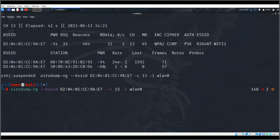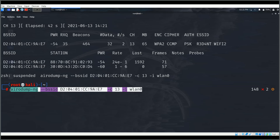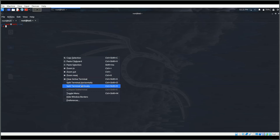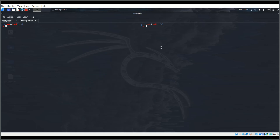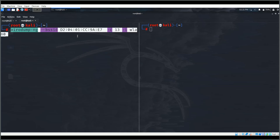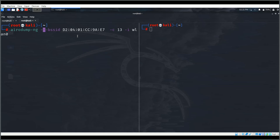I'll copy the BSSID and open a new tab, then split the terminal vertically. In one pane I'll run the de-authentication attack, and in the other I'll write a packet dump. I'll add the -w flag to write packets to a file.